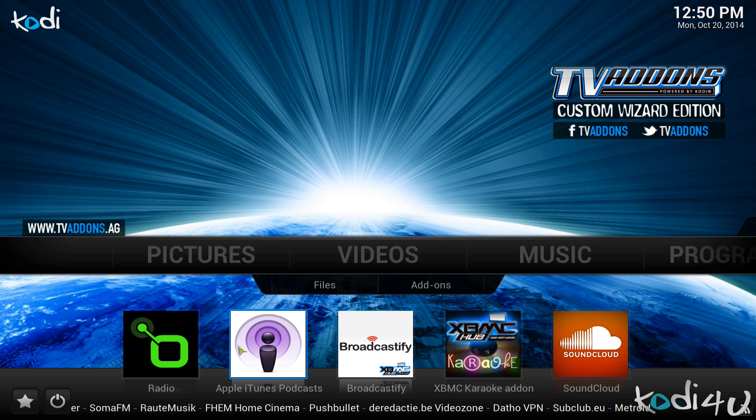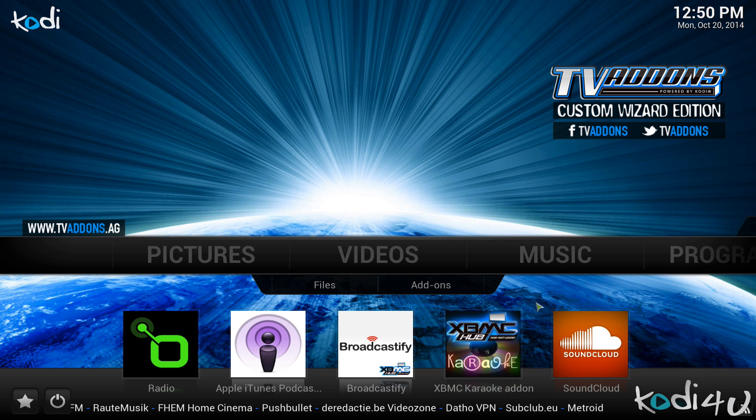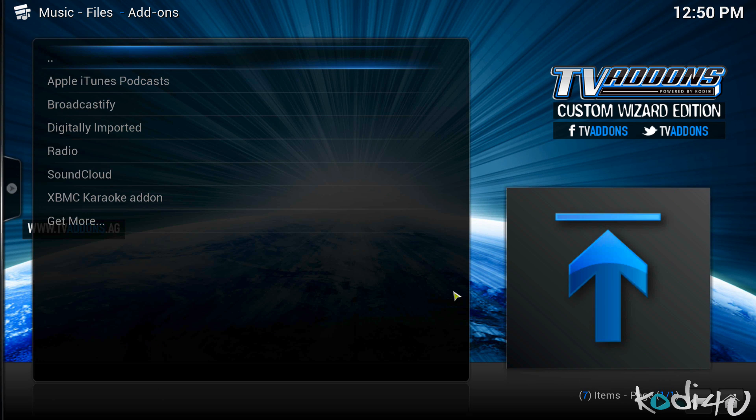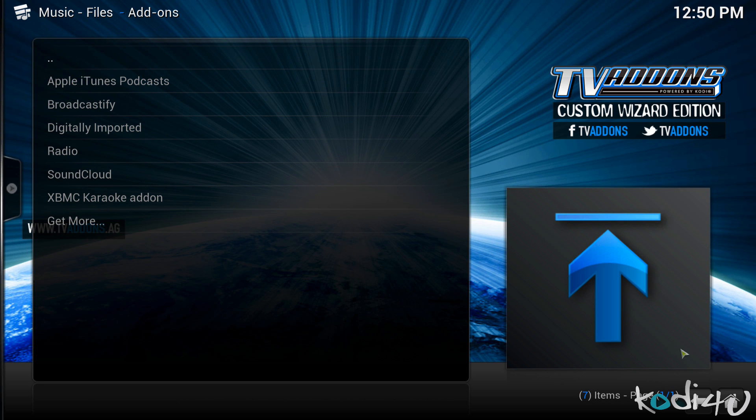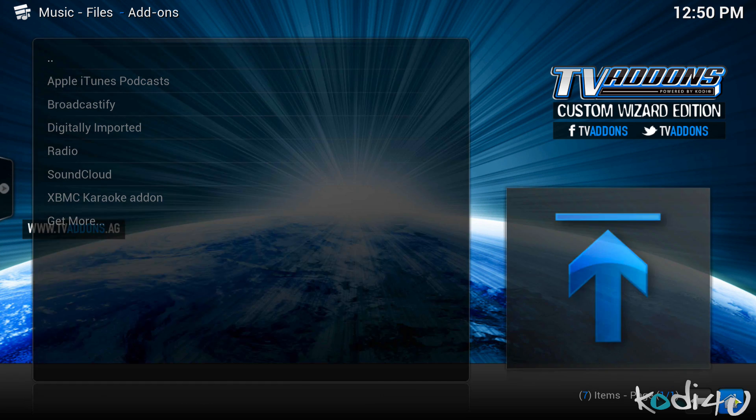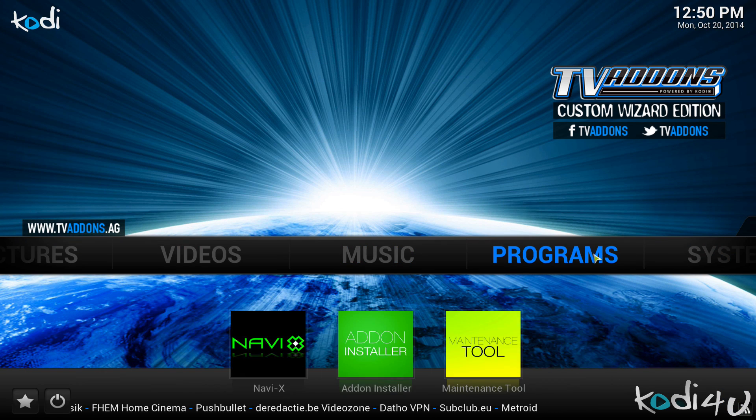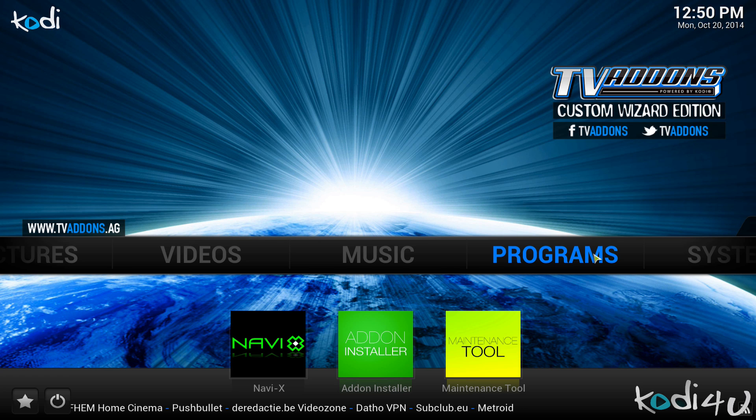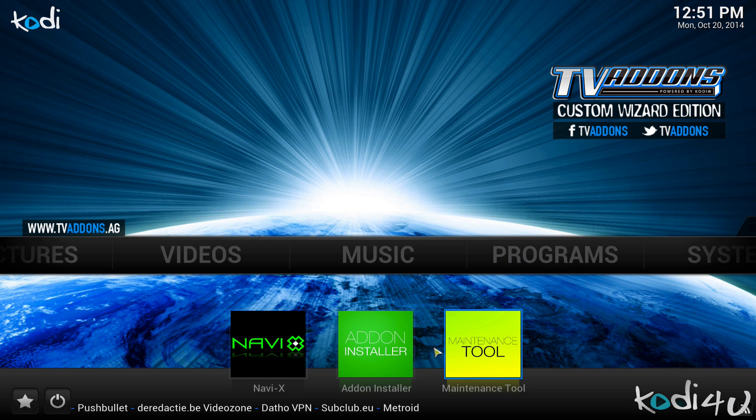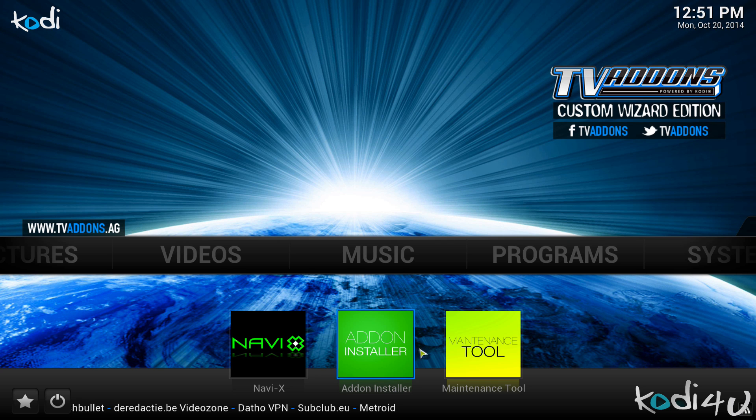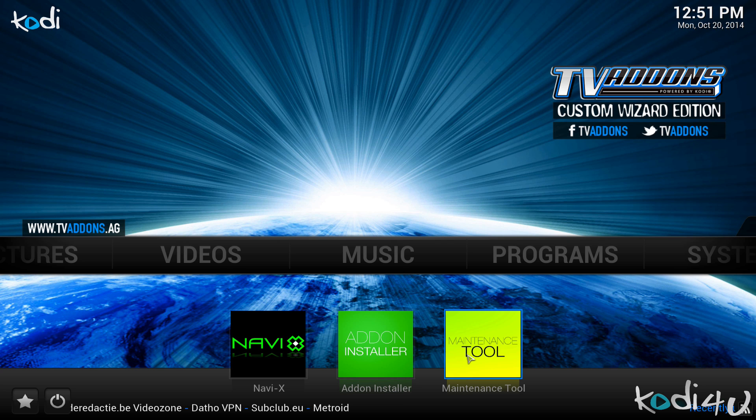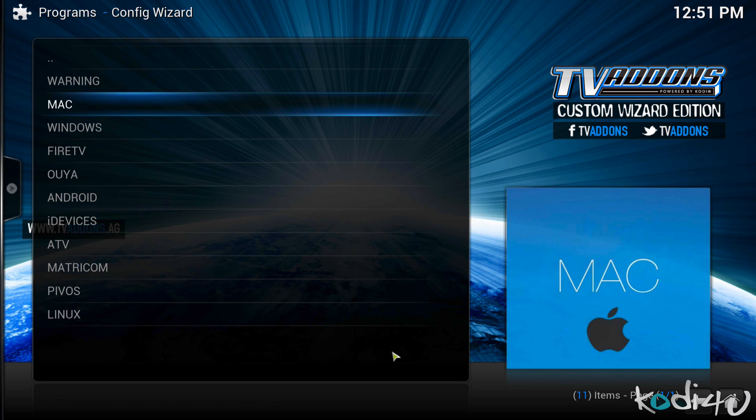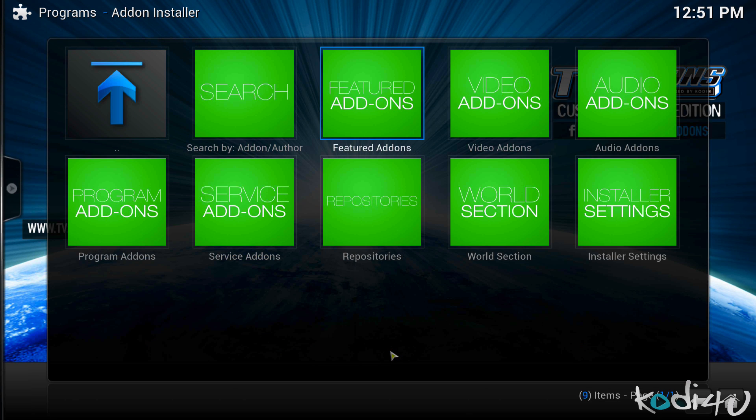So under music you also have several add-ons such as radio, Apple iTunes Podcasts, Broadcastify, etc. And under the add-ons button there's a couple of more options. Under programs you will have a few different add-ons installed as well such as the NaviX, the add-on installer as well as the maintenance tool. The add-on installer and the maintenance tool are some of the scripts that they have installed.